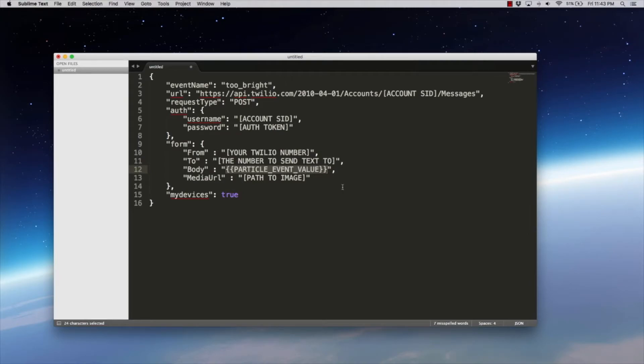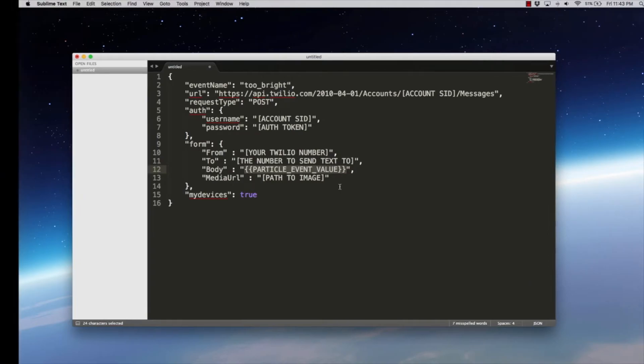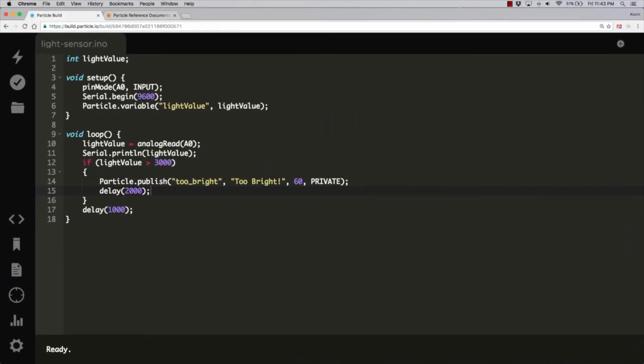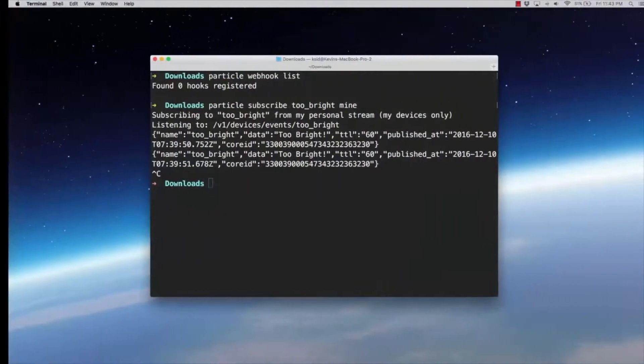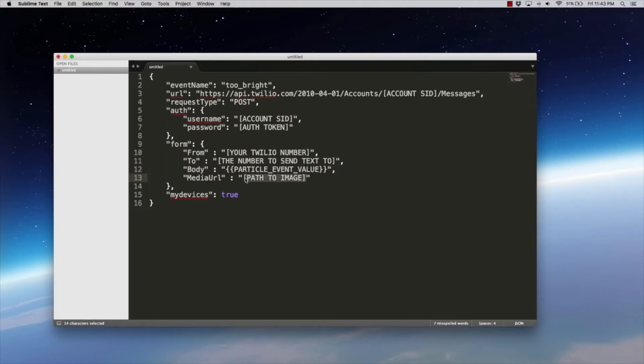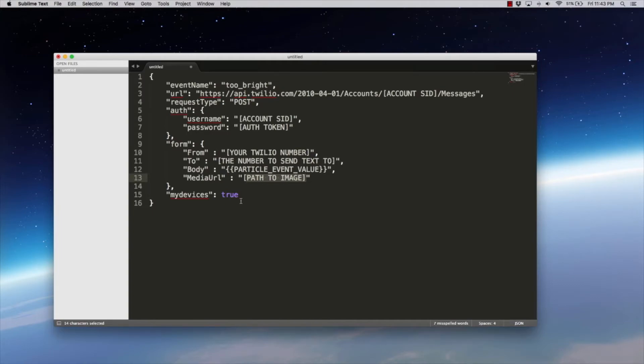From is going to be your Twilio number. They have testing numbers. The two is going to be the number that we want to send the text to. And then Webhooks offers this idea of dynamic data that can be filled in at runtime. And in this case, it's going to be particle event value. And that is back here in our code. When we did this publish, we published the event name. This is that data. This too bright. And so that's what the body is going to be here. It'll be too bright in our case. And the media URL is we can pass in an image, which will actually put an image in our text message, which is really cool. And then the last thing here is this my devices set to true, which again limits this to just the devices that I have claimed inside the particle cloud. So we're not spewing this out into the public particle ecosystem.